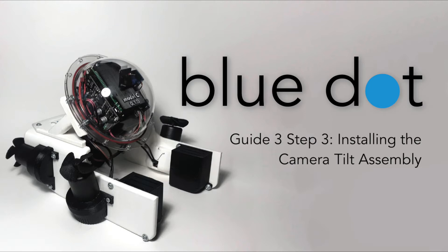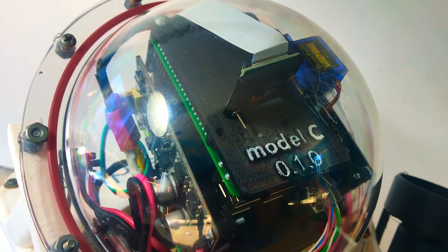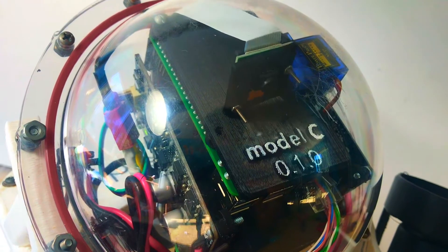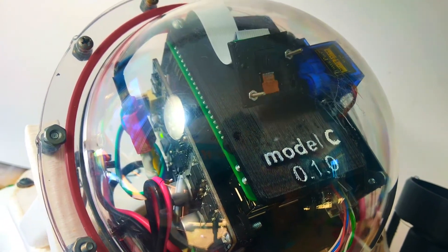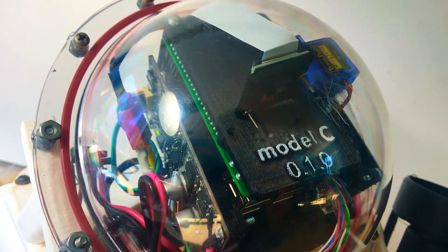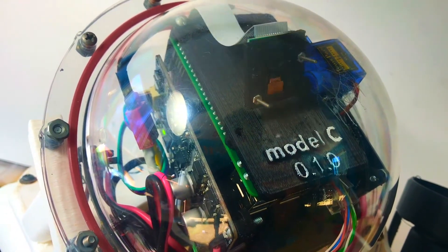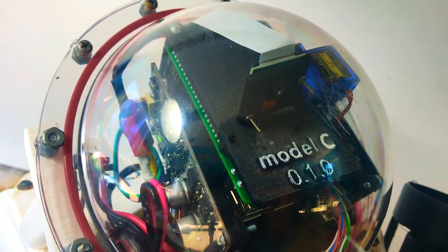What's up, divers? Welcome to guide 3, step 3, where we'll be installing one of my favorite ROV features, the camera tilt assembly.